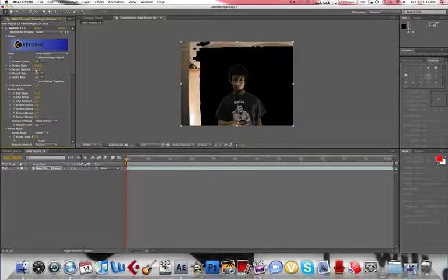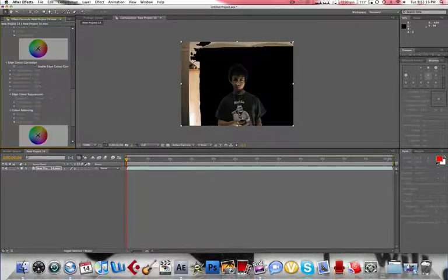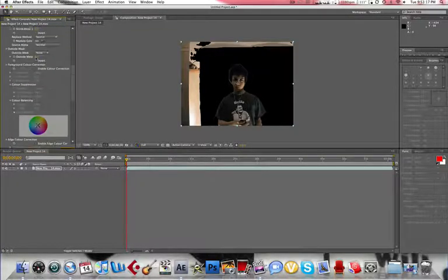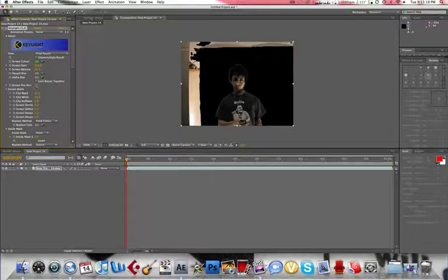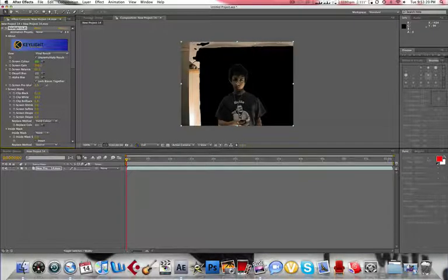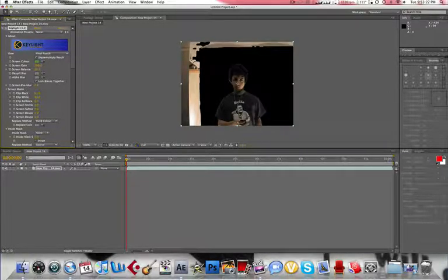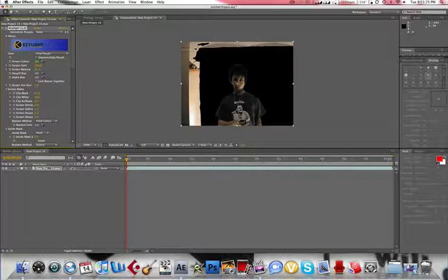And, let's go back to Key Light. Actually, you can increase, what happened there? Increase the Pre Blur. That'll just make it look a little cleaner.